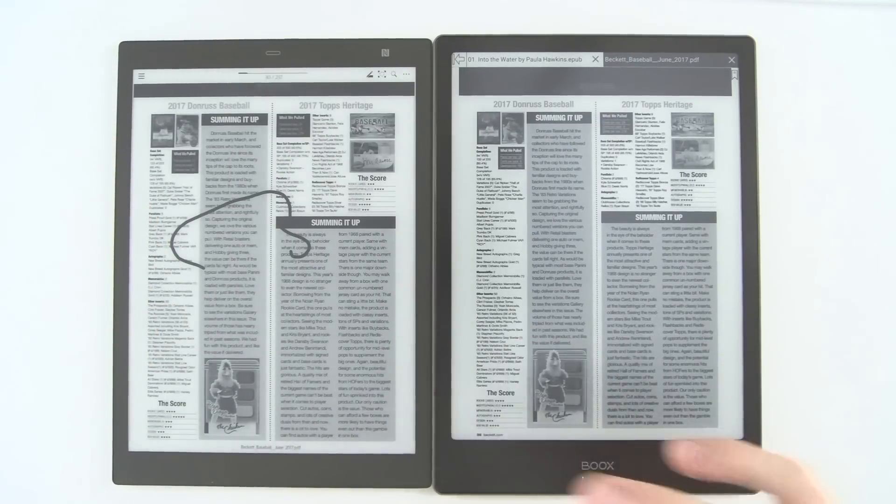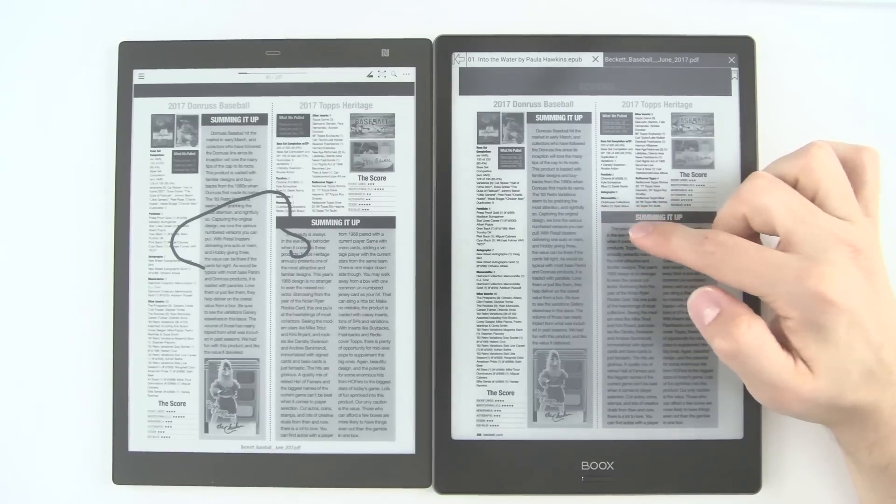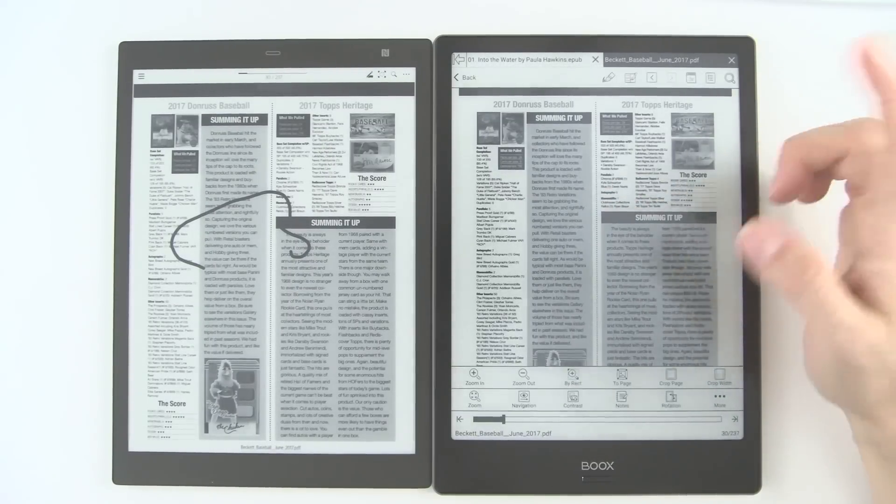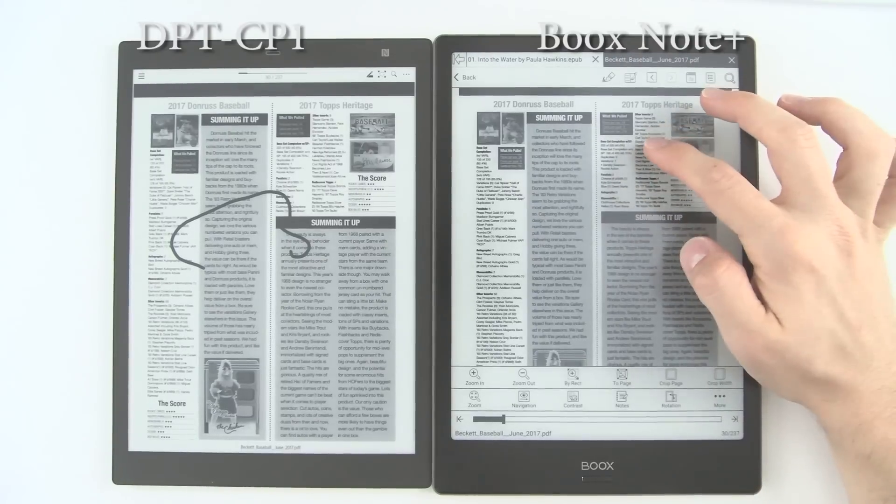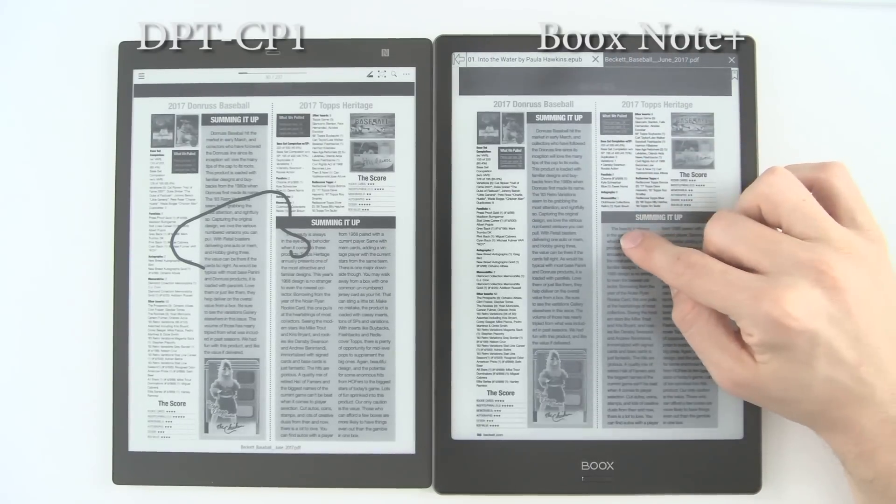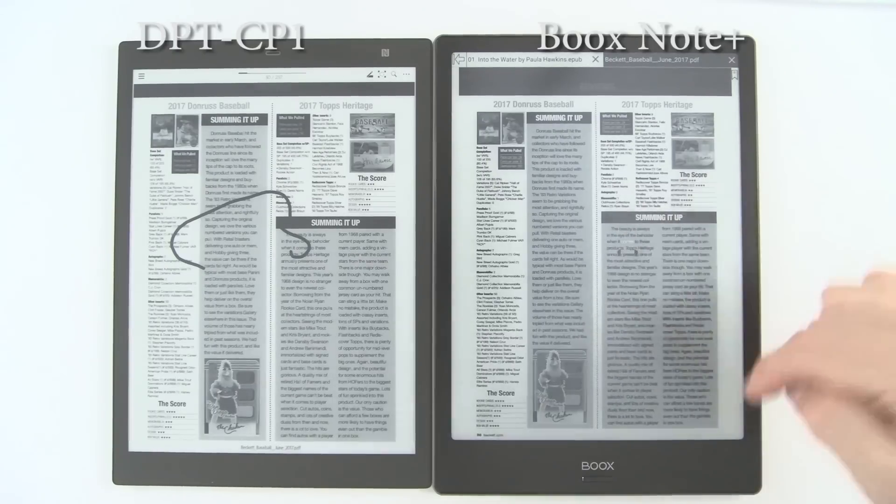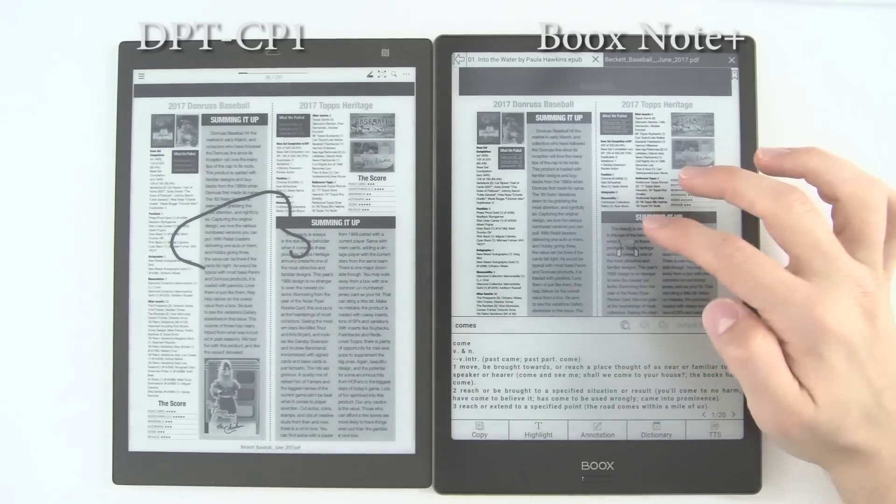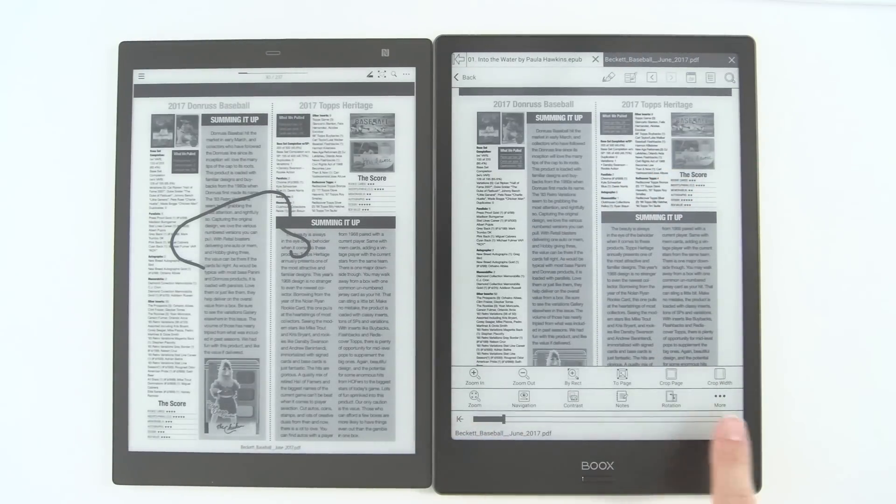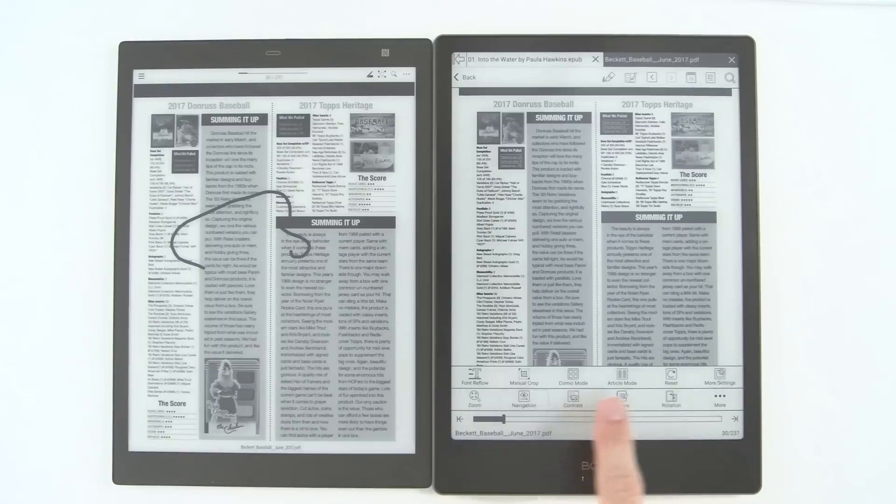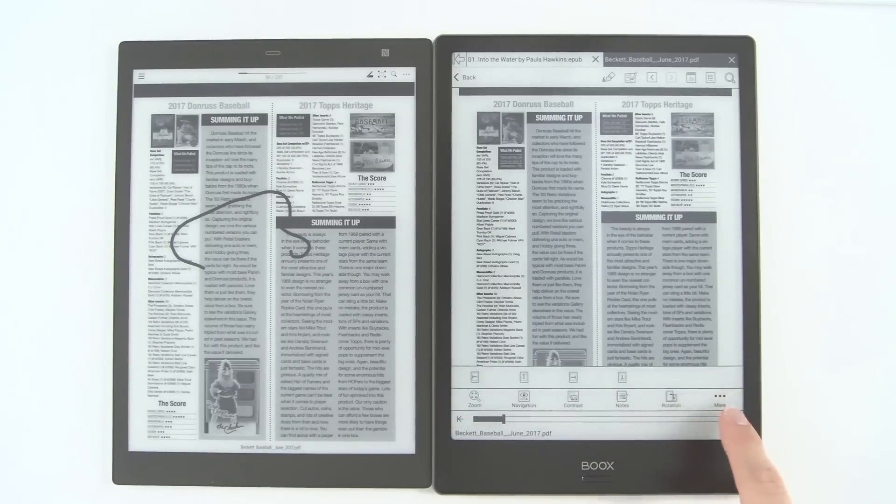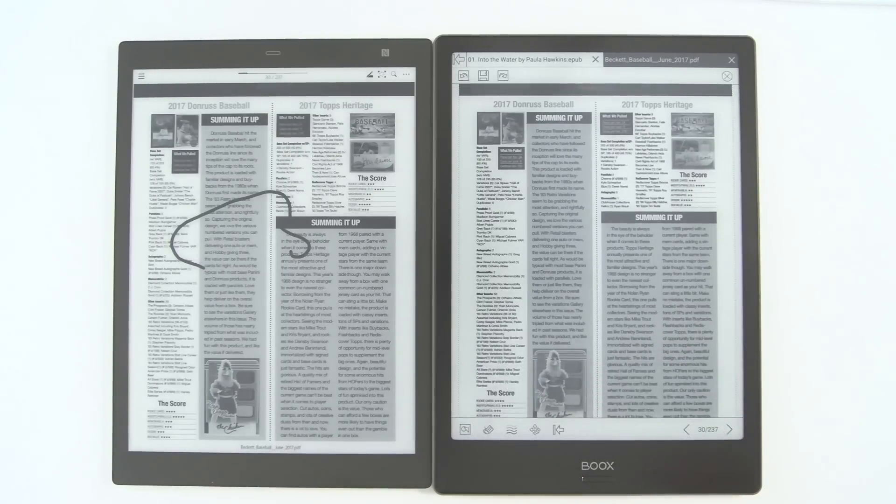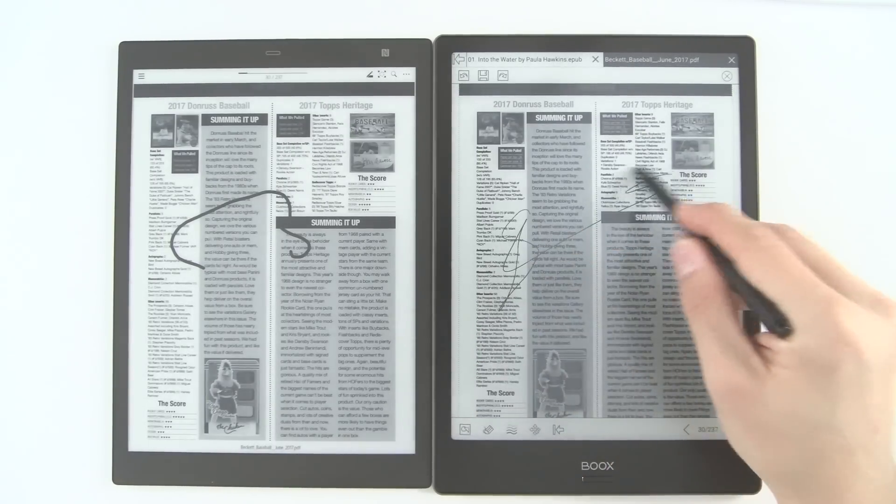On the Onyx Boox Note Plus, you have all of the functionality you do on an ebook. You can see here by long-pressing a word—it does take a little bit of time, mind you—but it actually does work: copy, highlight, note, annotation, etc. And you also get all of the functionality down here, so you get zoom levels, navigation levels, notes, rotation, and more. There's TTS or slideshow. There's a lot going on here.